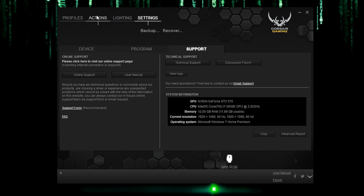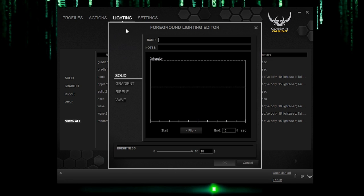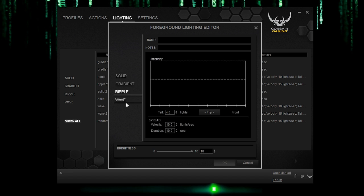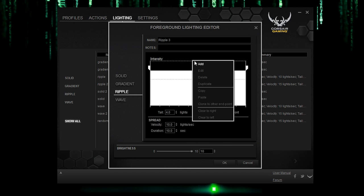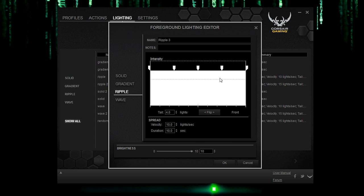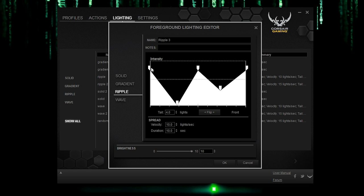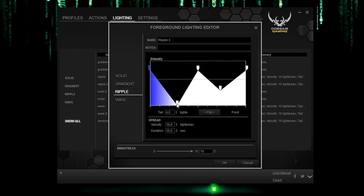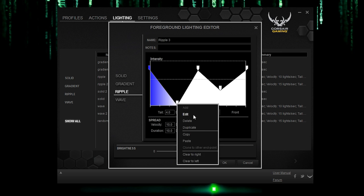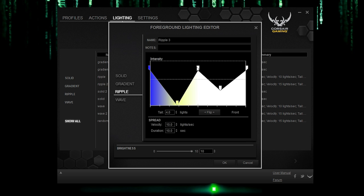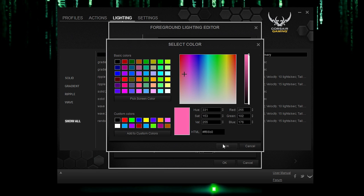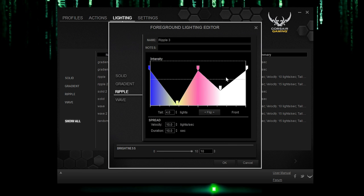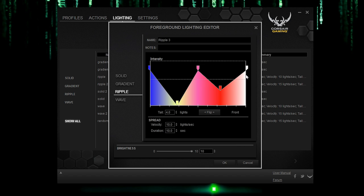And let's go to the lighting tab, actually. You can create new lighting effects here. So let's say you want solid, gradient, ripple, wave. It doesn't matter. Let's say we want ripple or something. Let's call it ripple three or something. And intensity. We want to add tabs. So it'll change color, different colors, whenever and however we want it to, like so. And then click on the individual tabs to be able to change up the colors. So if you were wondering how to create the rainbow effect, this is how you do it step by step by step. And it's really fun because you get to personalize it completely how you want it to be.